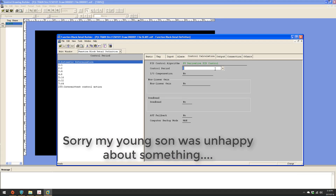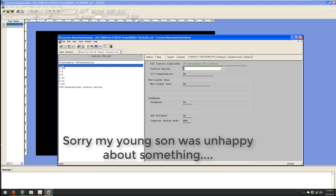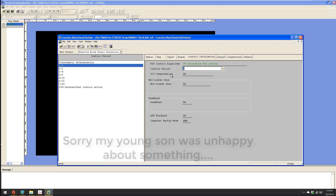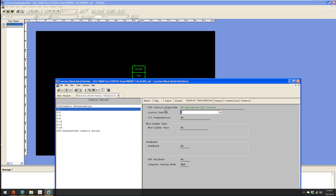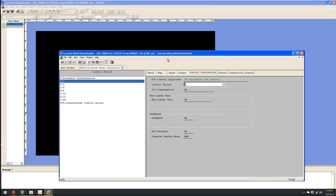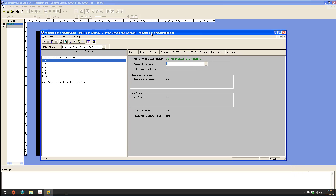What we normally do is, if it's a key loop that needs a high scan rate, you uncheck automatic determination and set it to one. That guarantees it's going to scan every scan period for that block. Those are two very key hidden pieces of information on the Yokogawa that very few people really know, and I want to make sure you use them correctly.